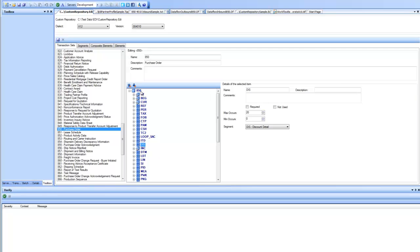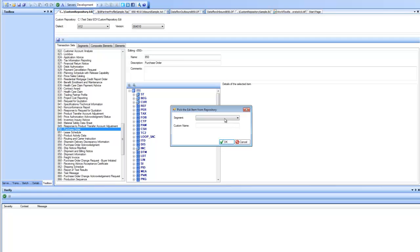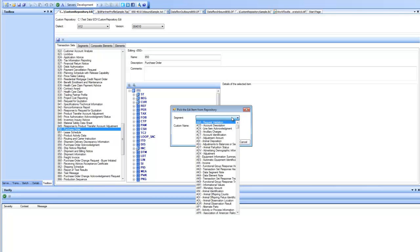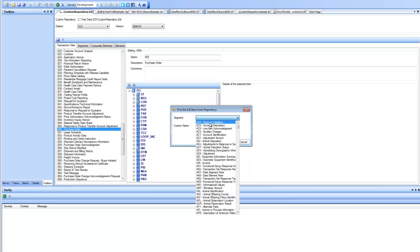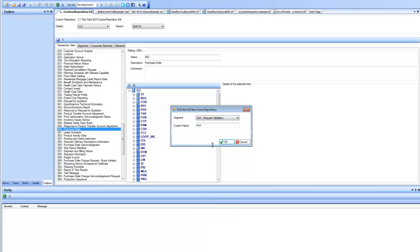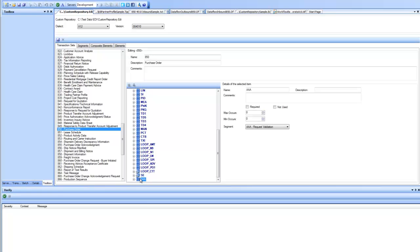For this example, let's add a new segment to 850. I click on Add Segment and I am presented with all the segments available for adding into a transaction set. Let's add the Request Validation Segment inside this transaction set. I click on OK and I see that it is added at the bottom. But since it has to be within ST and SE, let's move it up. Now I can see it is within SE. I have a new transaction set definition for 850 where there is an additional segment inside the transaction set.